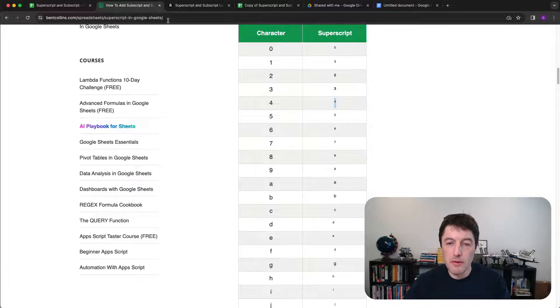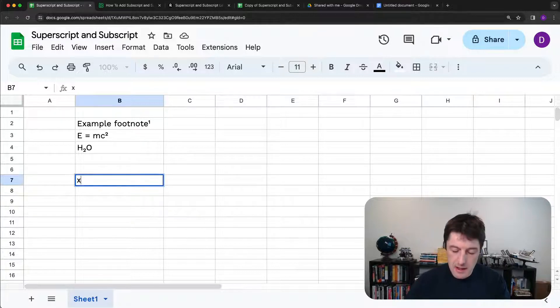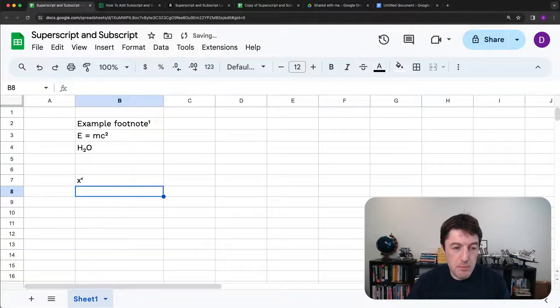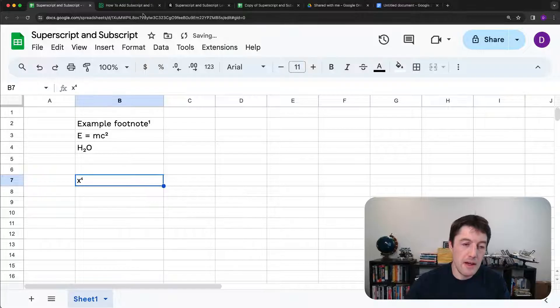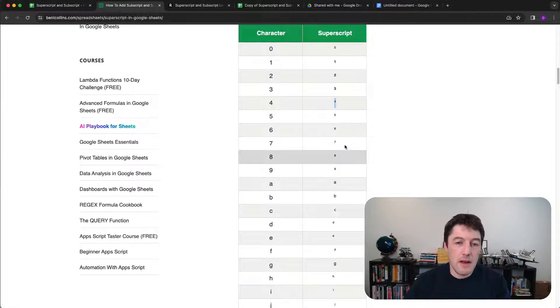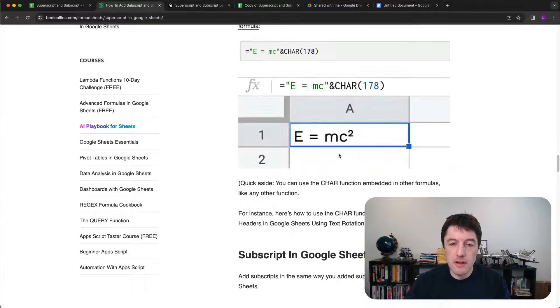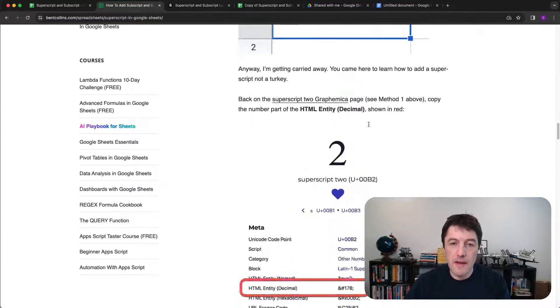So say we want the number four, we'll just copy that, come back into here, and we might write X and then paste the number four. And there we go. So you can just come and copy the superscripts and then down here underneath somewhere are the other subscripts.